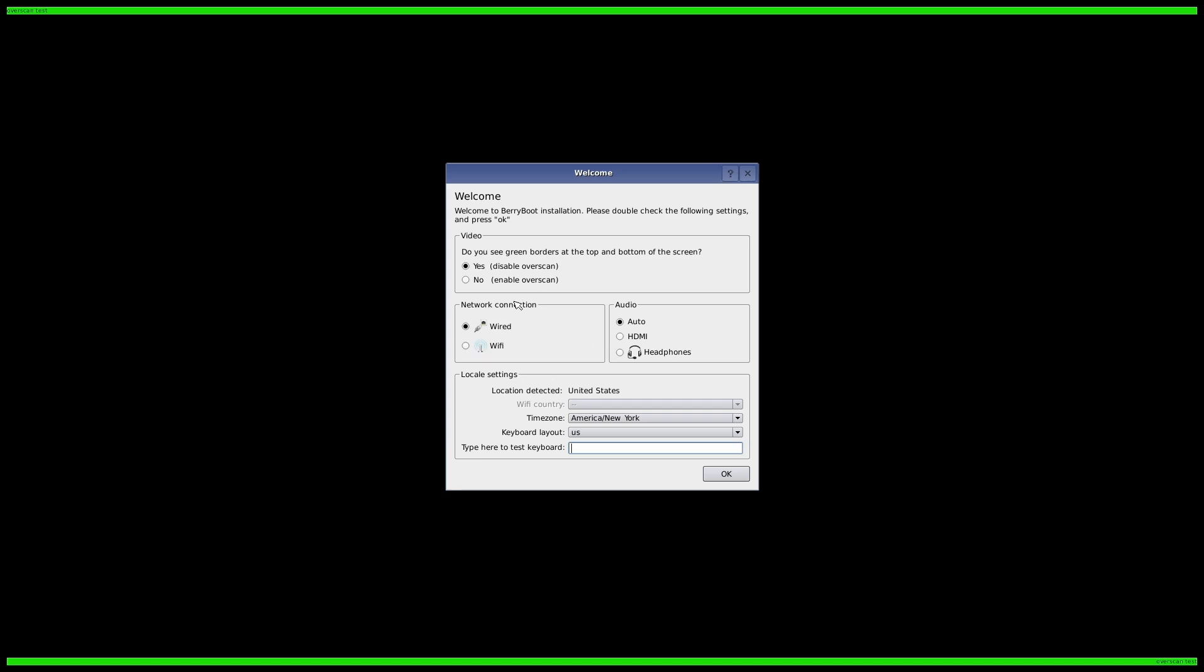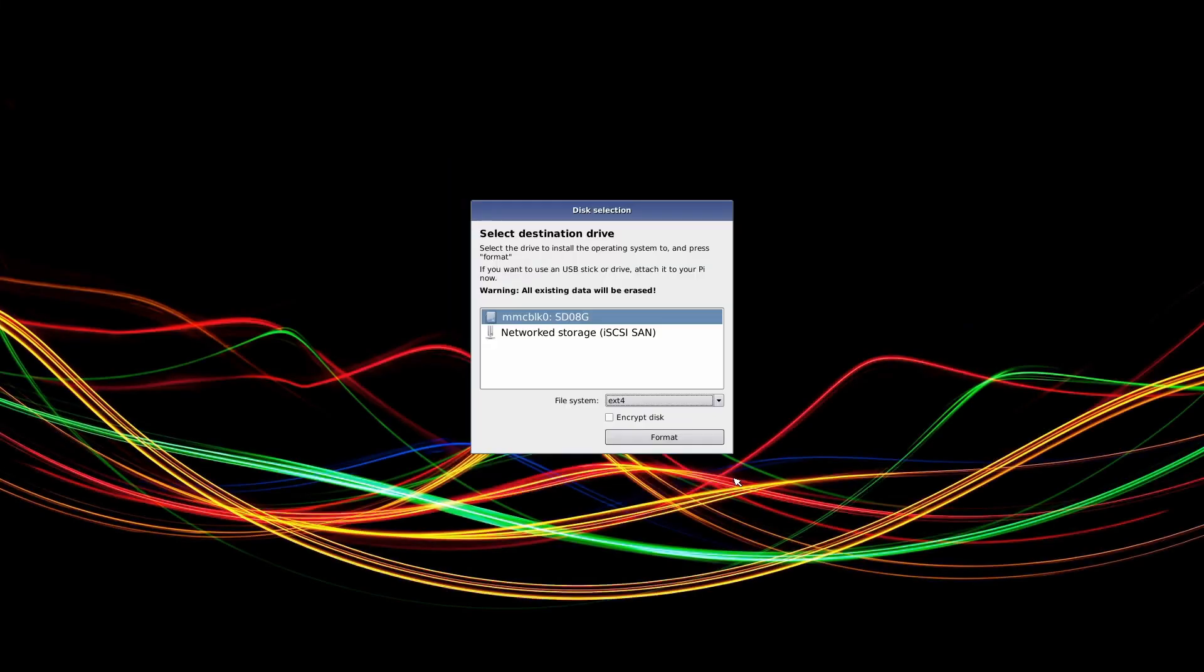So you see Green Borders, yes. We'll do Wired for now. Audio is going to be through HDMI. We'll just pick that. America, New York, yeah. And we can test our keyboard. Just using a Logitech all-in-one touchpad slash keyboard.